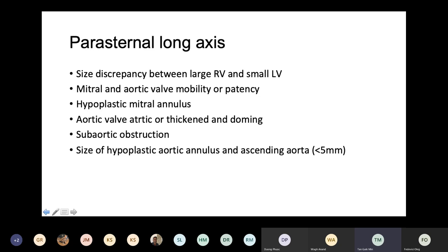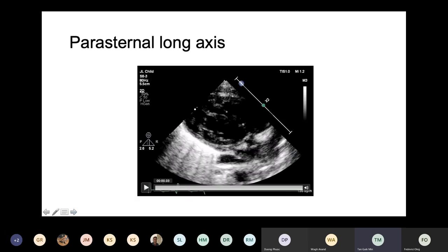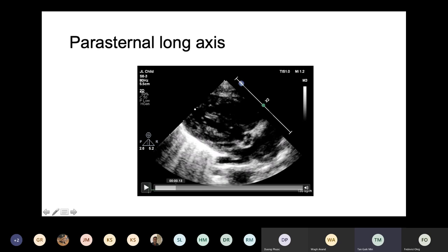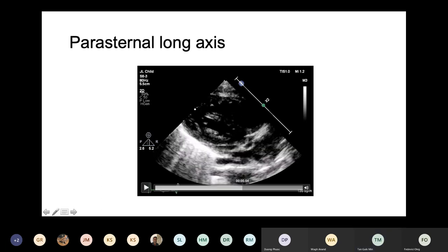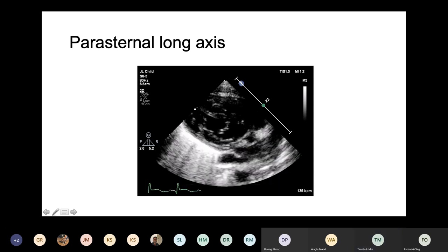The parasternal long axis view is important to look at the size discrepancy between the RV and LV. The left atrium is generally small but can be dilated in the setting of a restrictive atrial septum. You can also look at mitral and aortic valve mobility or patency, the hypoplastic mitral annulus, the aortic valve which may be thickened, sub-aortic obstruction, and the hypoplastic aortic annulus. This is the parasternal long axis view showing mitral atresia and aortic atresia, which will be clearer with Doppler imaging.